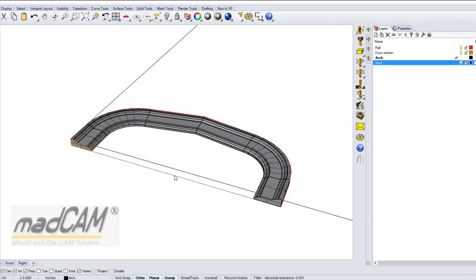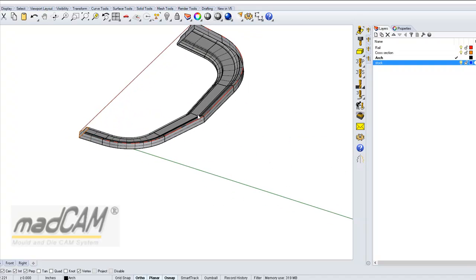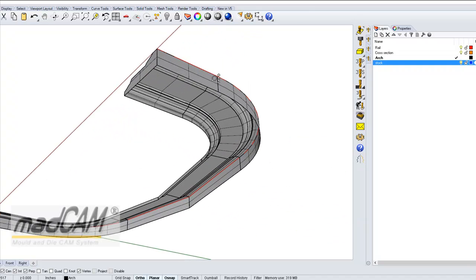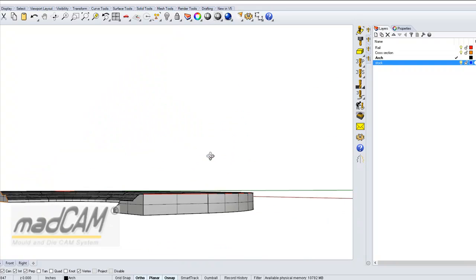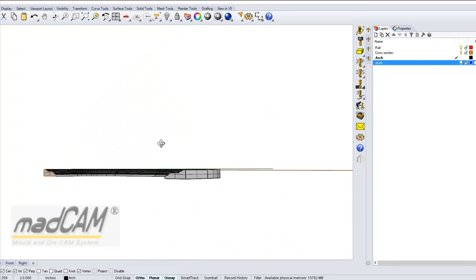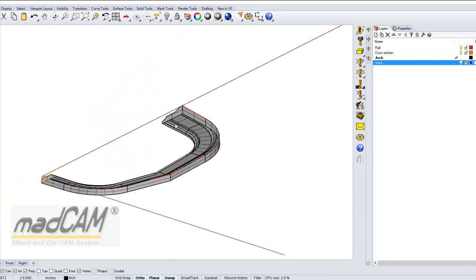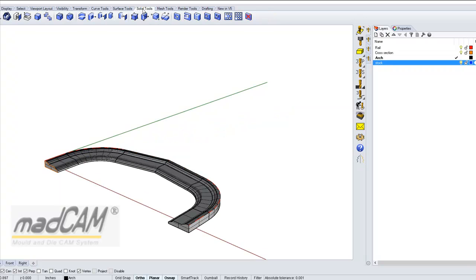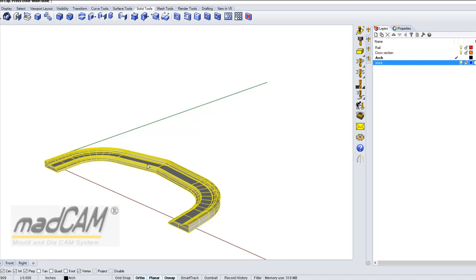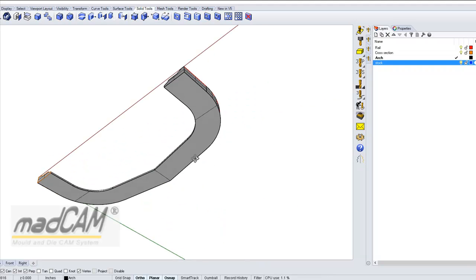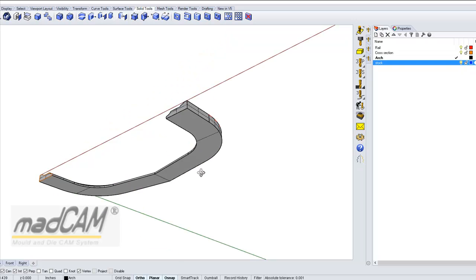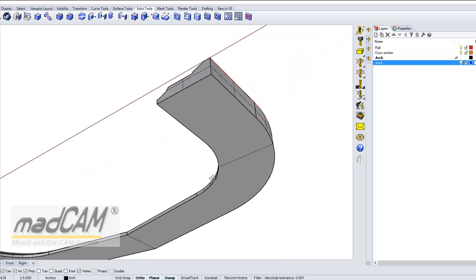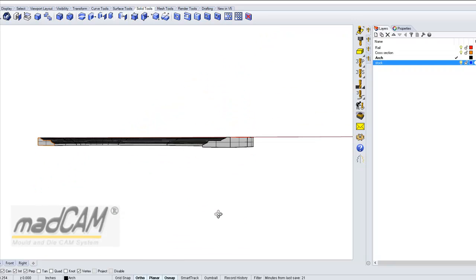I can delete my line. Now we have one open bottom surface and we need to cap the bottom with one surface. We can use the solid tools and cap planar holes. Select the model, hit enter, and there we go. Now we have capped the bottom of this model.